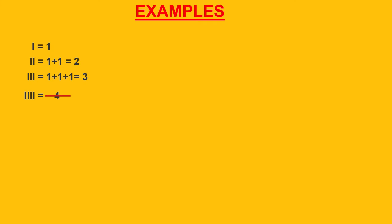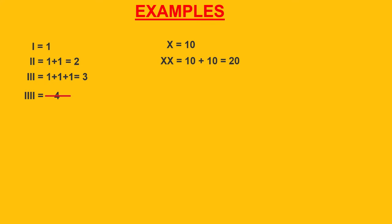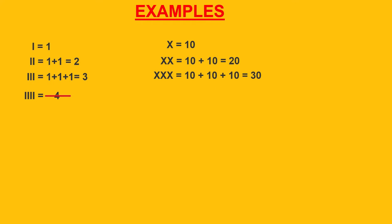Next, XX is equal to 20, XXX is equal to 10 plus 10 plus 10 which is equal to 30. XXXX. Again it is the incorrect form of representing 40.